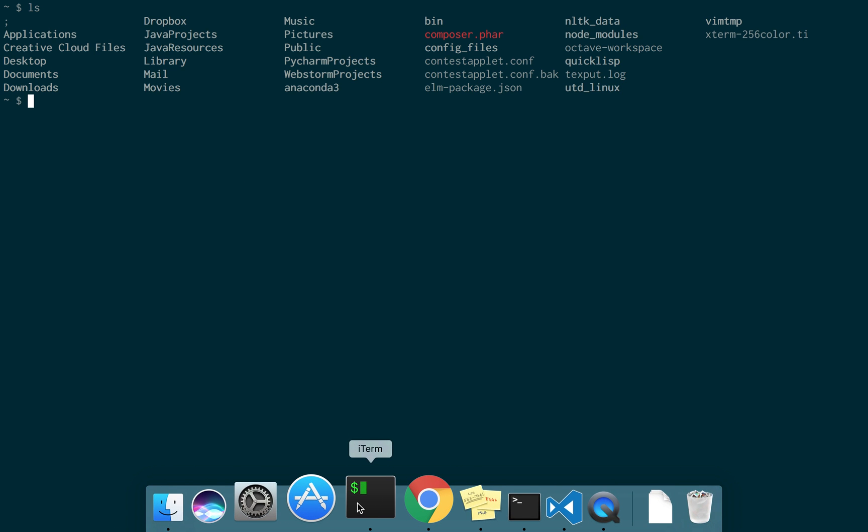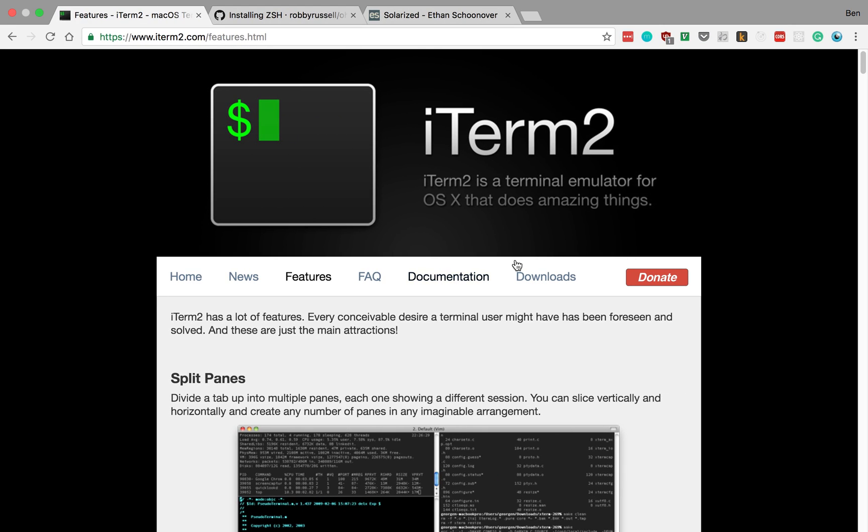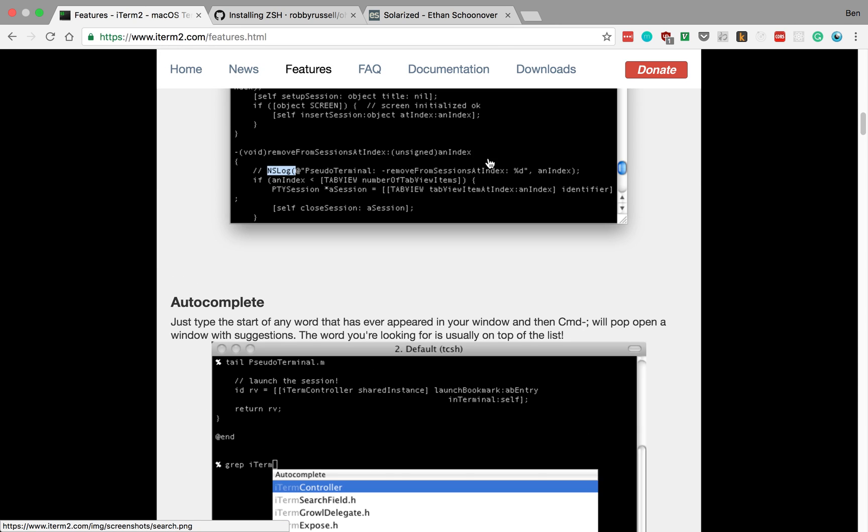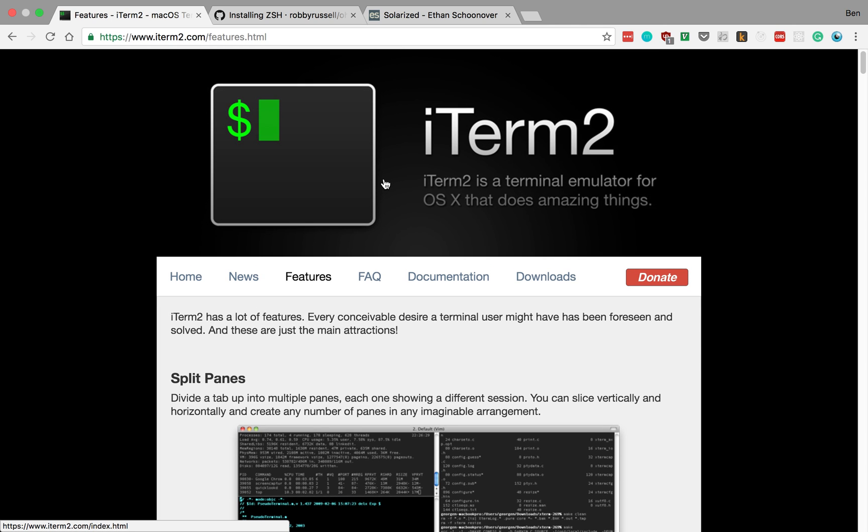I don't think this is on Windows or Linux. iTerm isn't that special, but it made things nicer and easier to customize. It has a whole bunch of different features. If you're on Mac, I definitely recommend taking a look at this. You might like this better than using terminal. There's other terminal emulators for Windows and Linux, so definitely take a look at different ones than just the ones that come default.